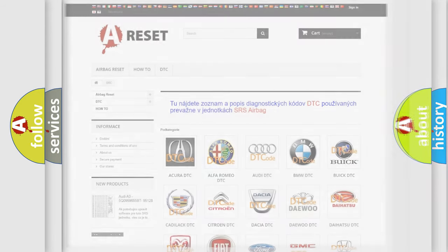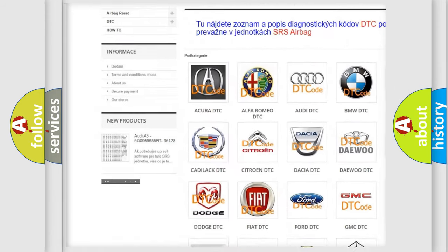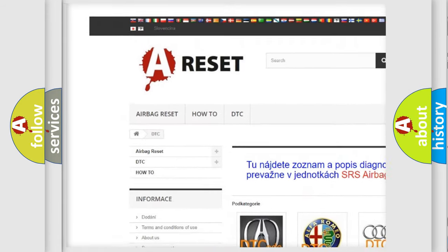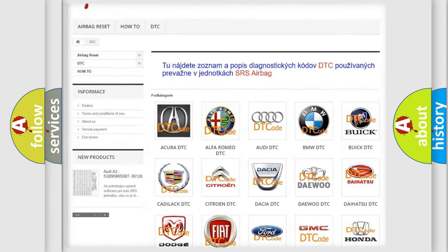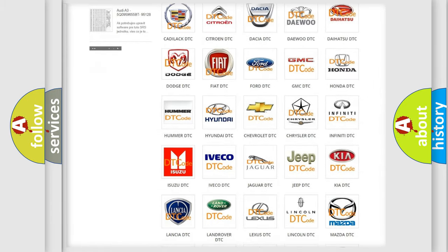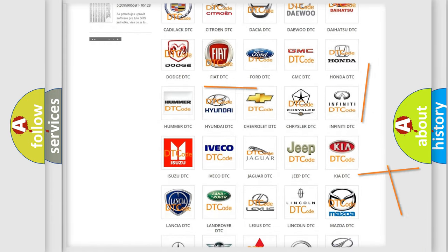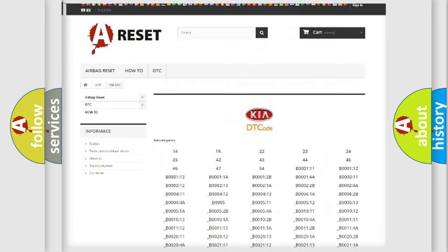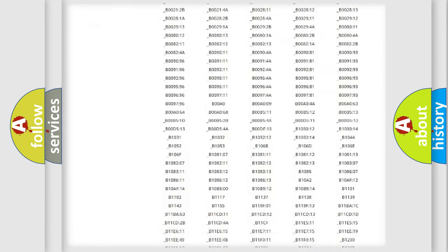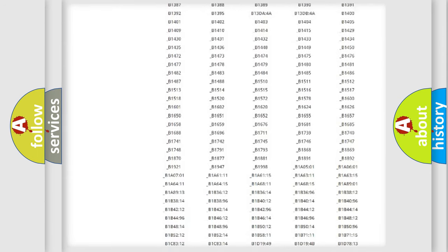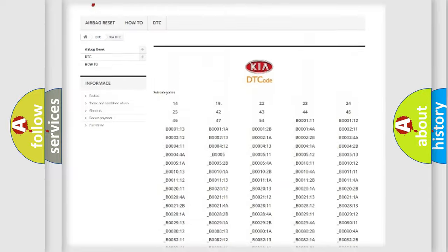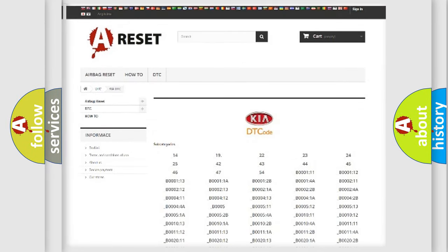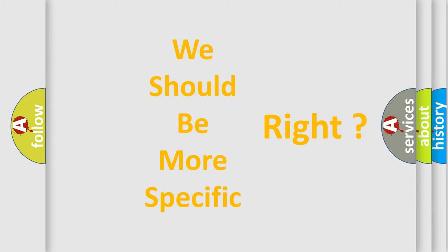Our website airbagreset.sk produces useful videos for you. You do not have to go through the OBD2 protocol anymore to know how to troubleshoot any car breakdown. You will find all the diagnostic codes that can be diagnosed in vehicles, and also many other useful things. The following demonstration will help you look into the world of software for car control units.